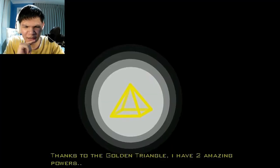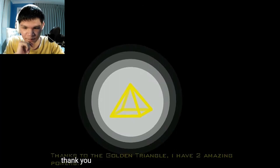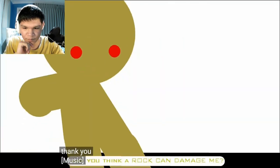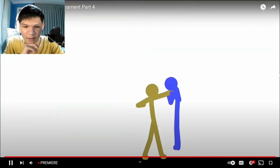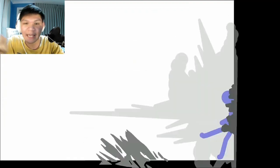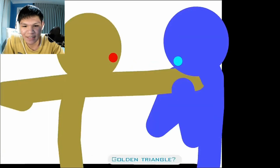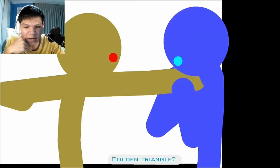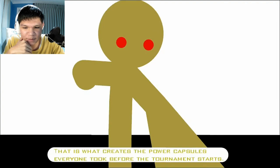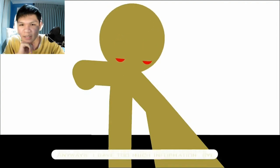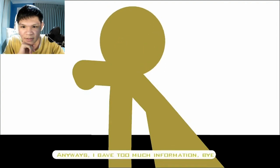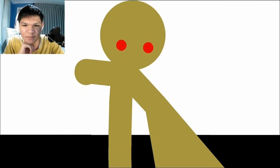Do you really think this can do something to me? Thanks to the golden triangle, I have two amazing powers. Do you think a rock can damage me? I think the caption is... Golden triangle. Creates power capsules everyone took before the tournament starts. That's good to know.